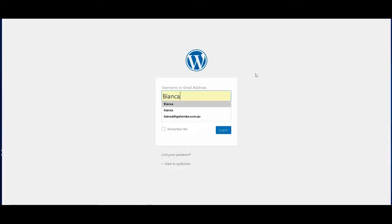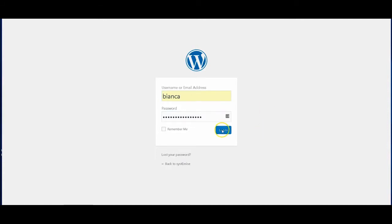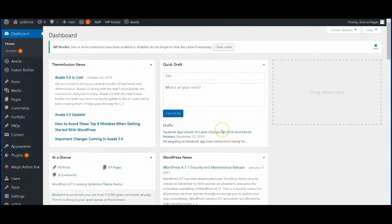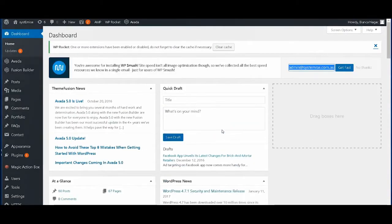So first we need to log into your backend. Right now we're using our account Systemize and then here's the overview of your backend.